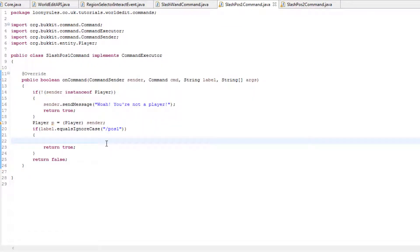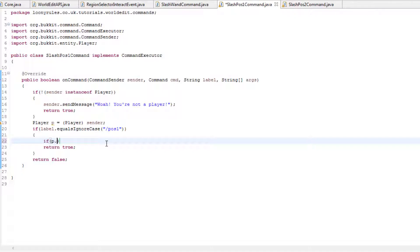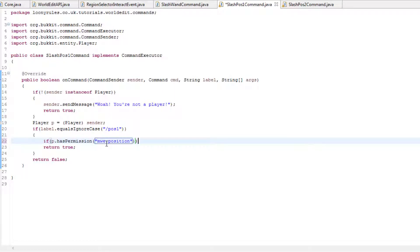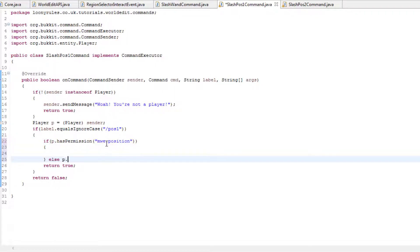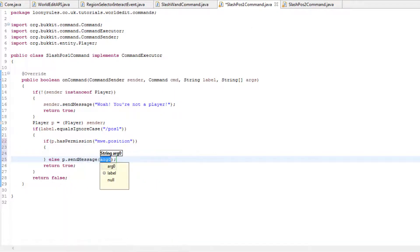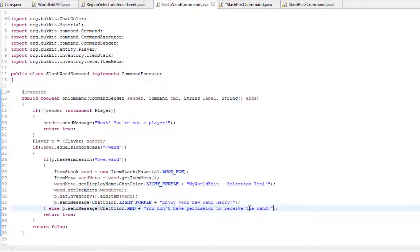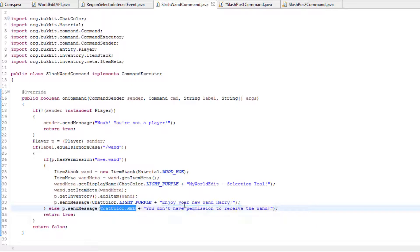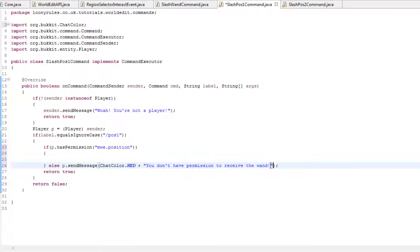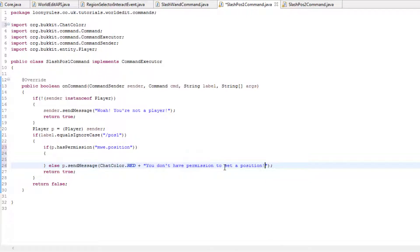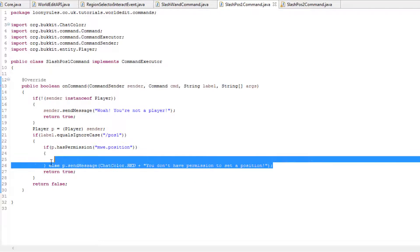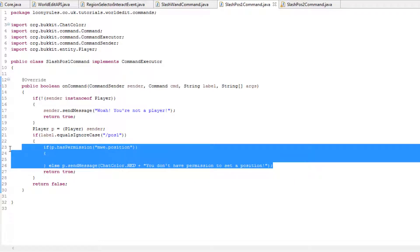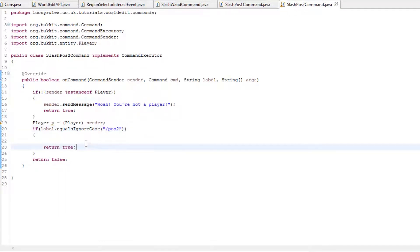So now we need to do //pos1. I'll go ahead and copy this, the same error message. So you don't have permission to //pos1. So you don't have permission to set position. So then I can go ahead and copy this into my position too.